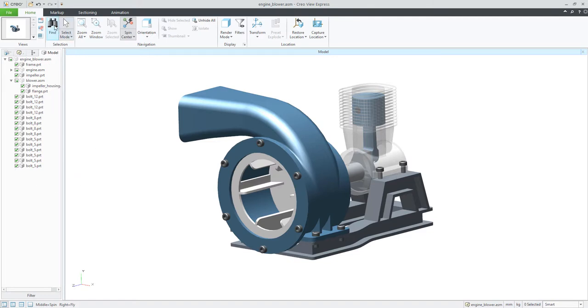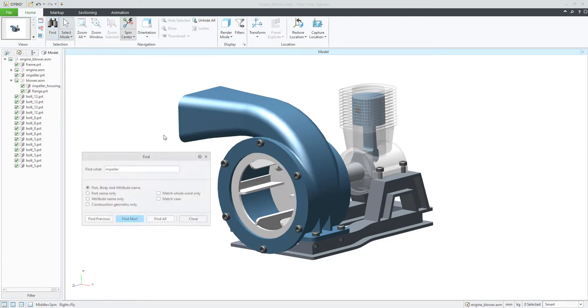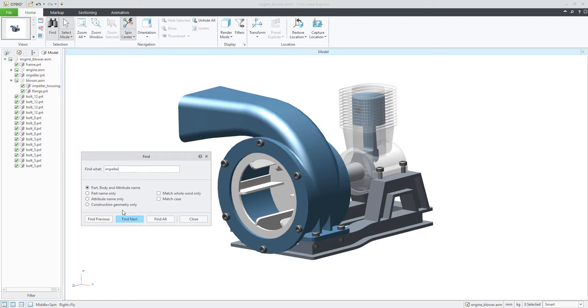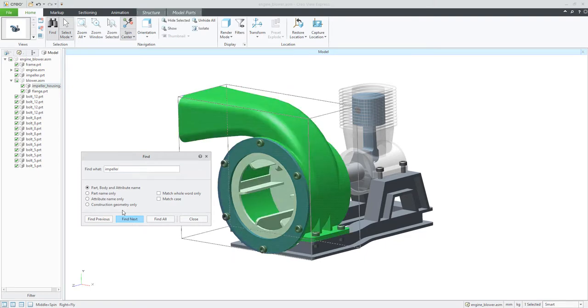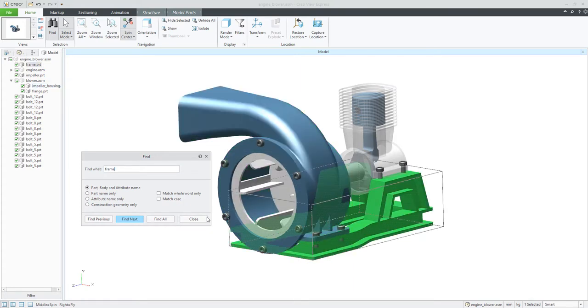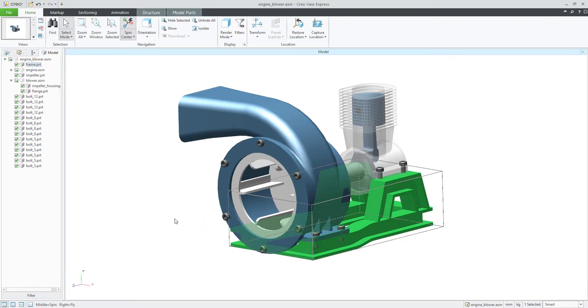It's really easy because over here is the function Find and you can find, for example, impeller. And if you select Enter, the system will show you the impeller. If you would like to find a frame, for example, I will select Enter or hit Enter and the system will show me the frame.